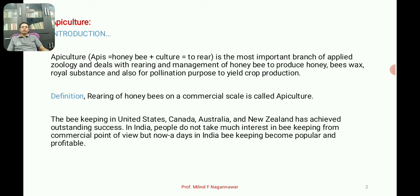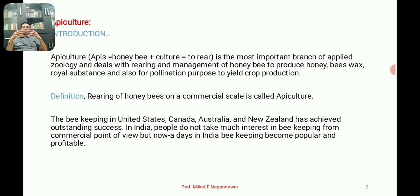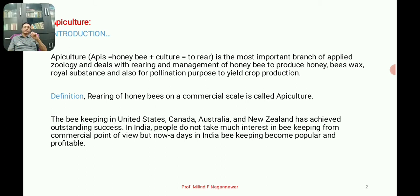Apiculture is one of the most important topics in applied zoology. It is a method employed for the production of honey, bee wax, and is importantly used for pollination purposes as well as for royal substances like royal jelly. The definition: apiculture is the rearing of honeybees for the commercial production of honey.